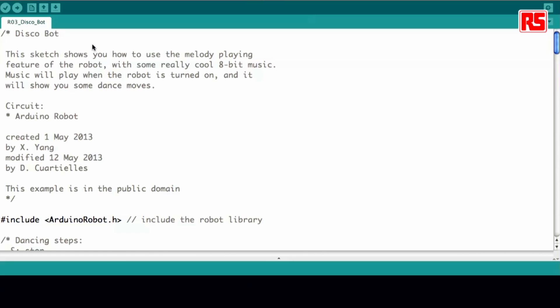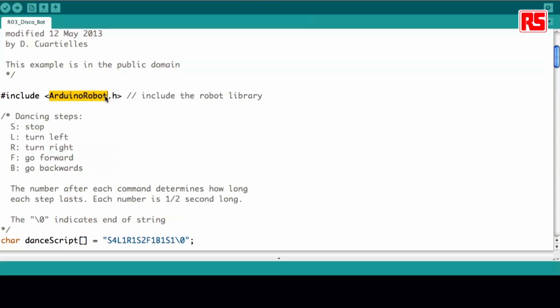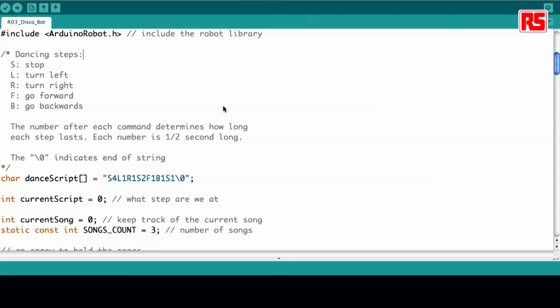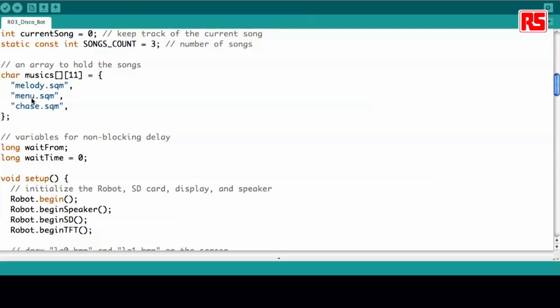I'll open the example in the IDE while Jun plugs in the cable, and briefly explain how it works. As usual we have to load the Arduino robot library. The robot is programmed to make different turns — it either stops, turns left and right, or moves forwards or backwards as it's playing music. The dance script is stored as a string that ends with a zero marker. It has three songs: one is called melody, the second is called menu, and the final one is called chase.